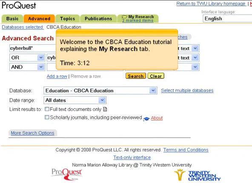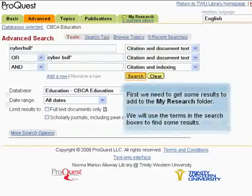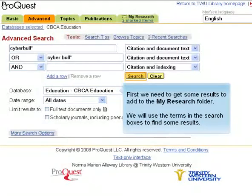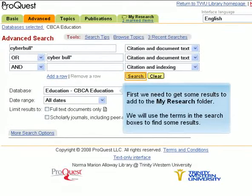Welcome to the CBCA Education Tutorial explaining the My Research tab. First we need to get some results to add to the My Research folder. We will use the terms in the search boxes to find some results.